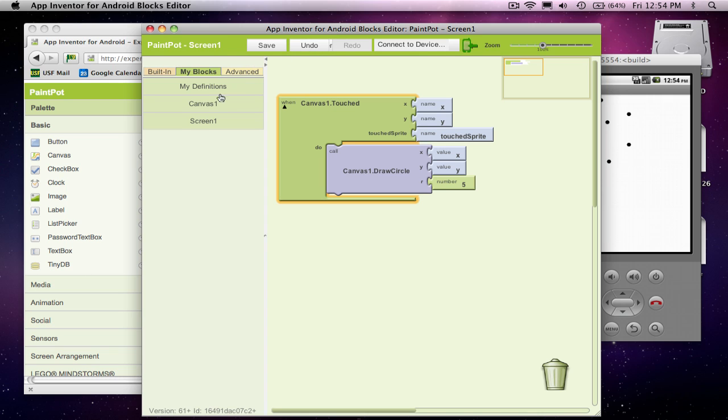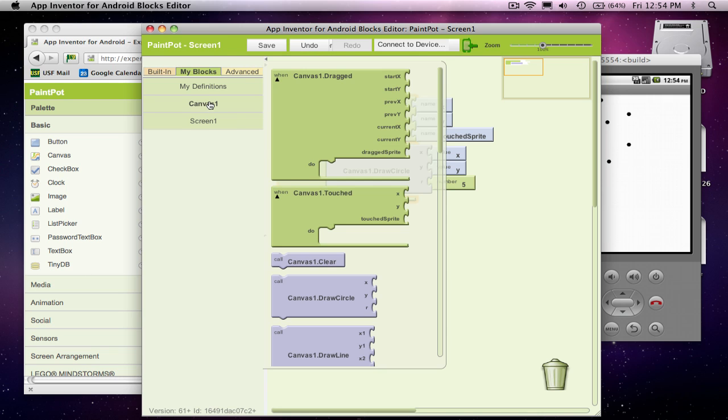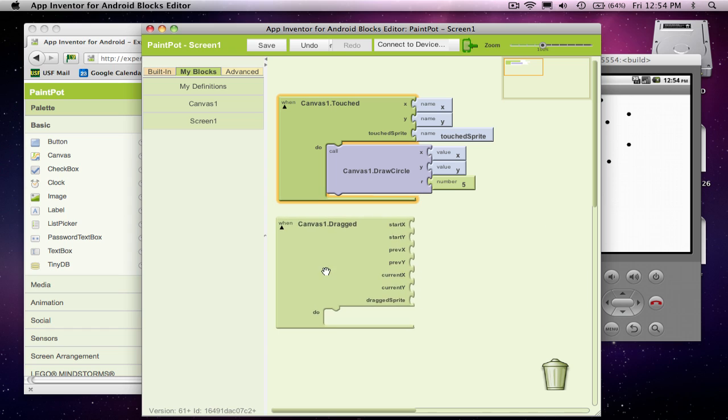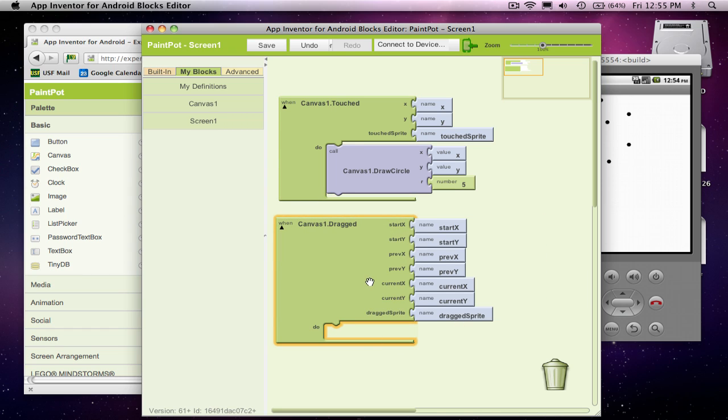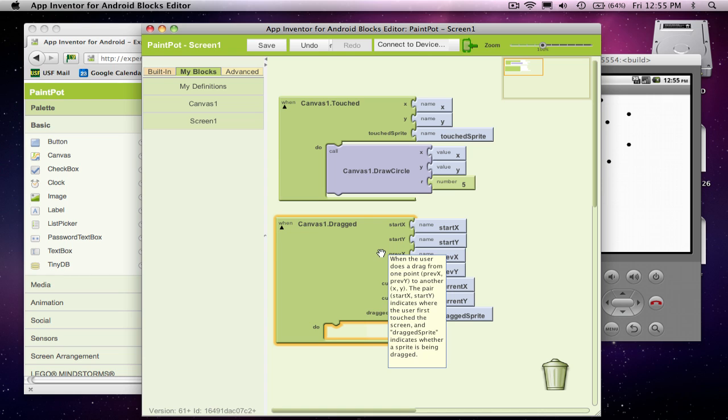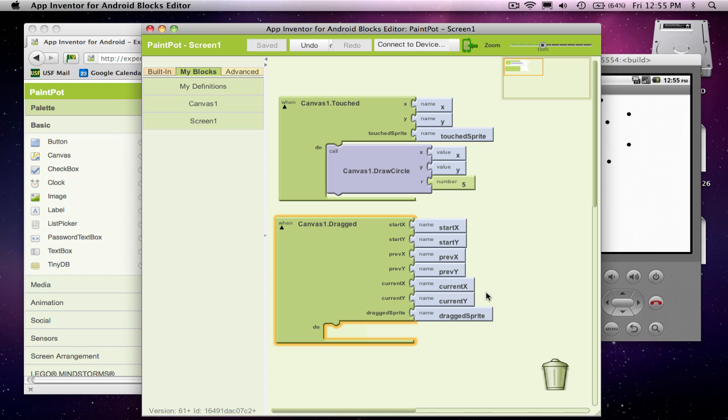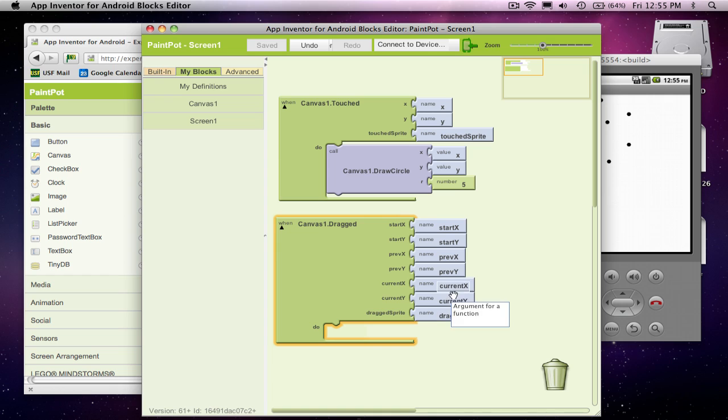Second thing I want to do is, let's make it so they can draw lines. And drawing lines is a little more complicated. And as you see, this dragged event I just dragged on is quite a bit more complicated. There's not just a single point that we care about, but there's these other parameters. And in fact, the key ones are this prevX and previous Y, current X and current Y.